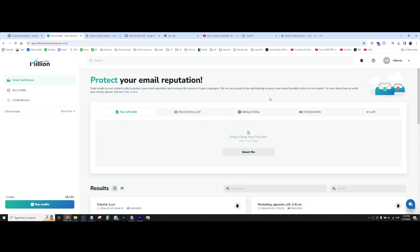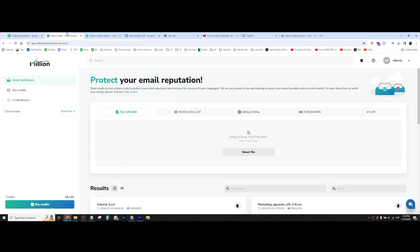Okay, so in this quick tutorial, I'm going to talk about how to verify email addresses for cold email. And first of all, before we get started, I have the email list right here that we're going to verify.